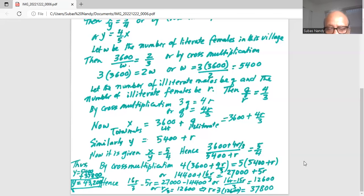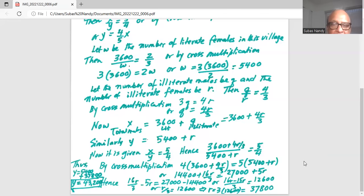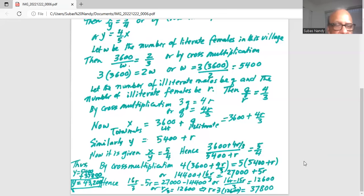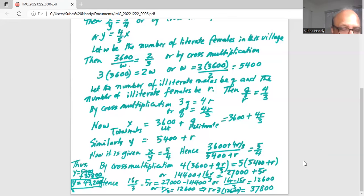Therefore r equals 37,800. This is the number of illiterate females in the village. So the total number of females in the village is y equals 5,400 plus r, or 5,400 plus 37,800, which equals 43,200.